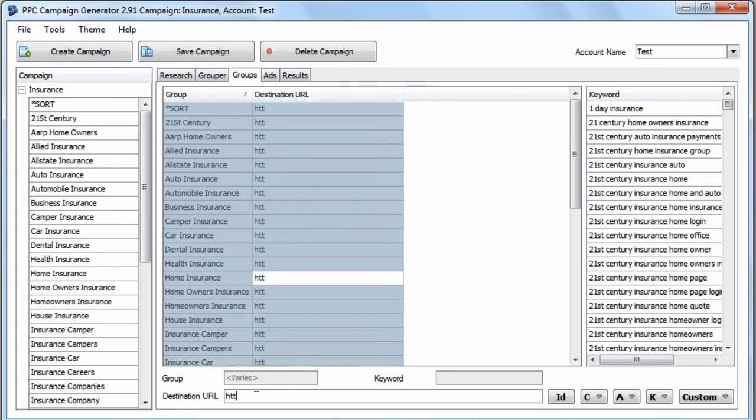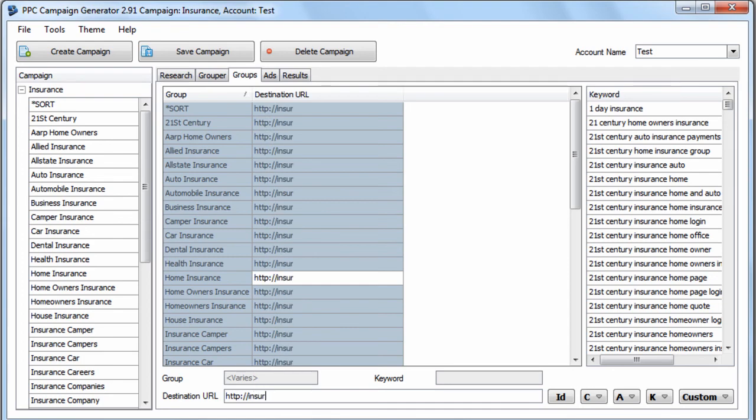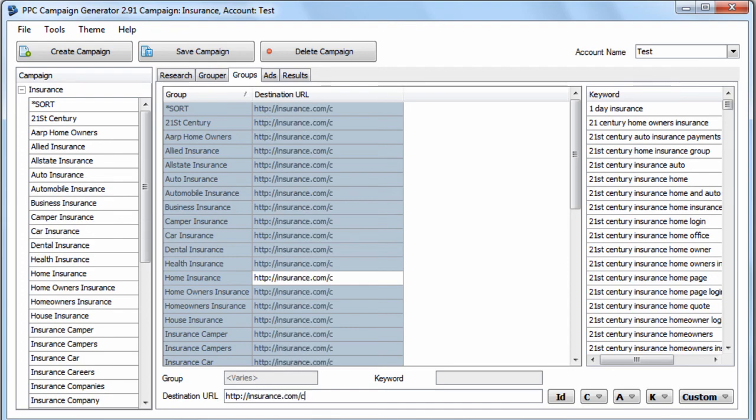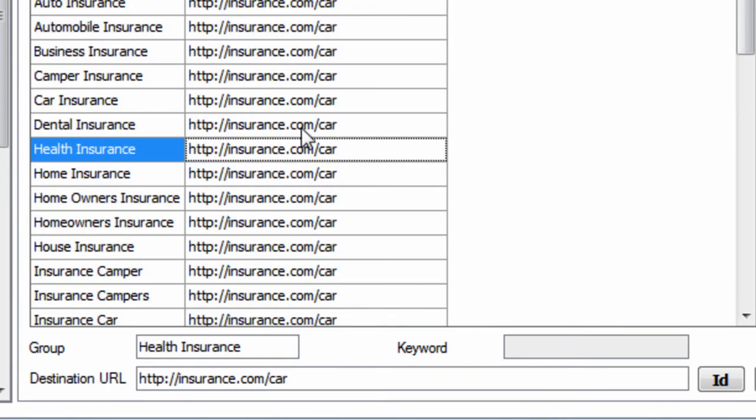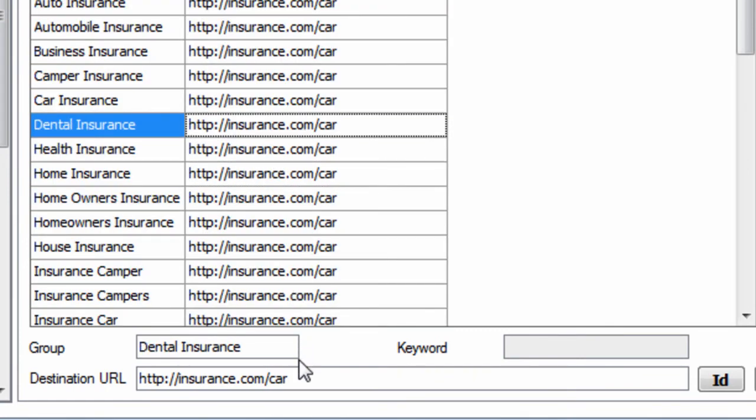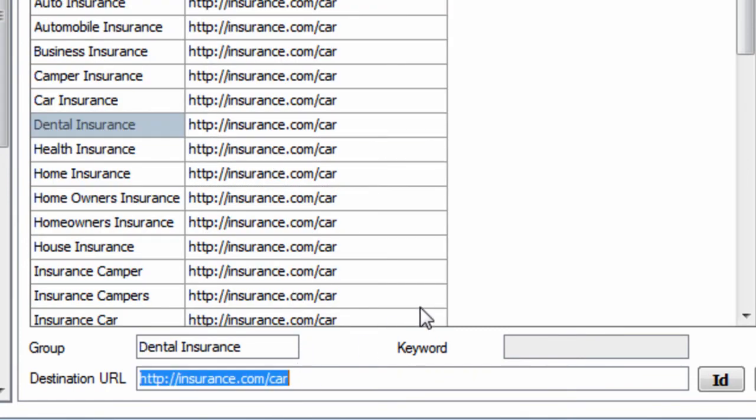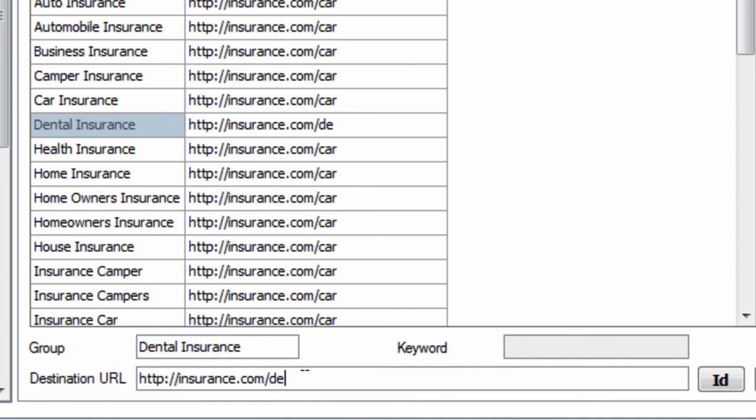Let's just say http insurance.com/car. And then if we had a page for dental, for example, we could say dental and so on.